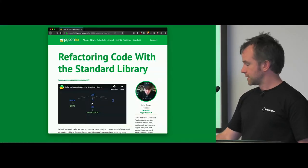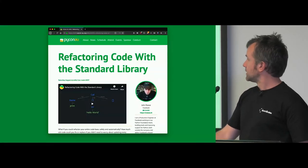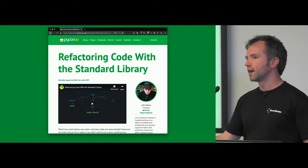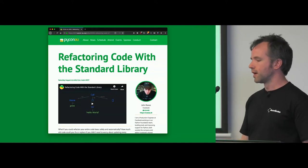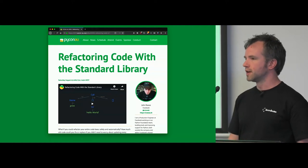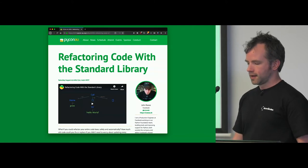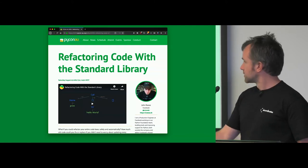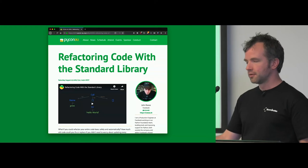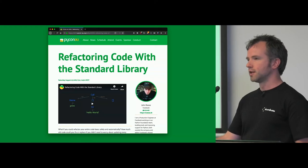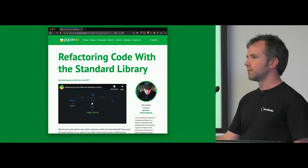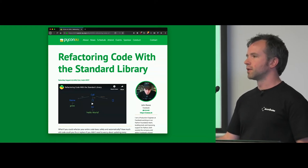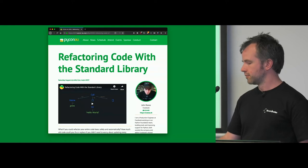So I went to PyCon 2018 and this kind of started there where I came across this talk by this guy called John Rhees, works at Facebook. You should watch that talk, it's online if you want a more gentle introduction to automated refactoring because as I say I'm going to rush through it a little bit.